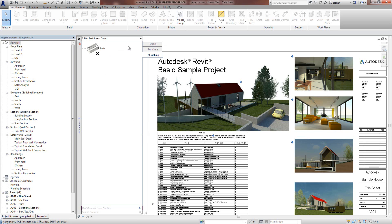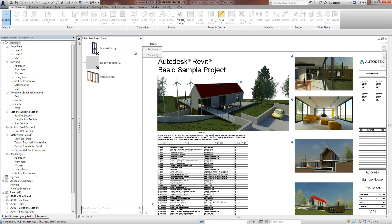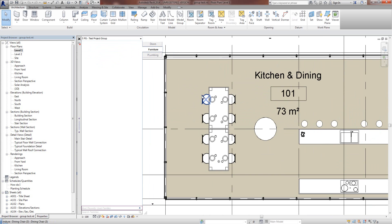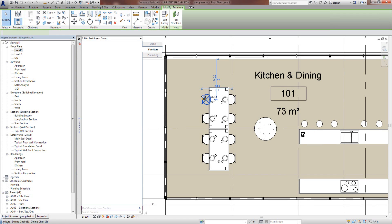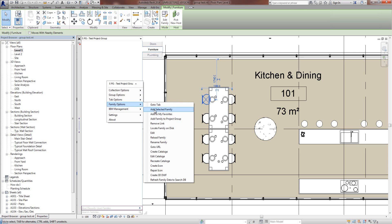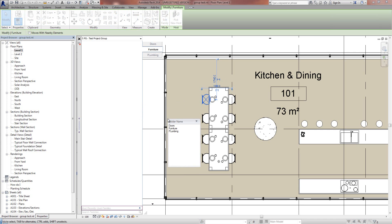So this is families that are specific to this group. We can also, if I go to the Furniture tab and go to this project, I can actually grab a family from a project as well. So if I go now Family Options and add to Family Project Group, select Furniture.